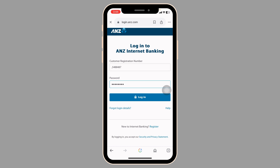Once logged in, go to the manage your card section found in the menu. Choose the credit card you want to activate from the list of accounts. Input your card number, expiry date and any other required information.